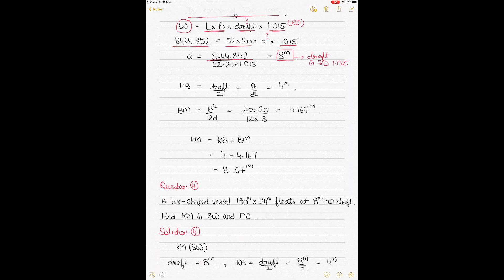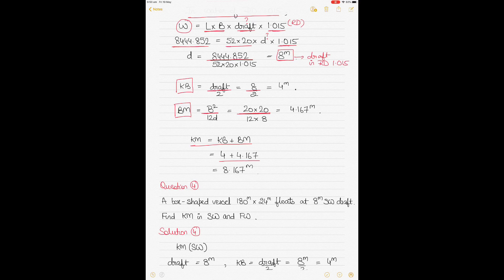KB for a box-shaped barge = draft ÷ 2, so 8 ÷ 2 = 4 meters. BM = B² ÷ 12d, where B is the breadth and d is the draft. Putting in the values gives BM, and KM = KB + BM = 8.167 meters.